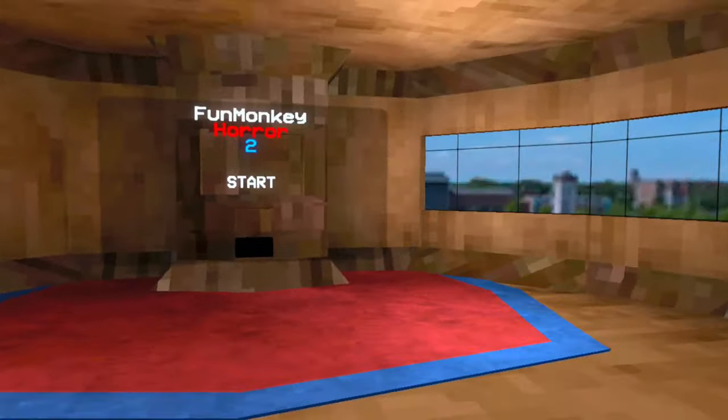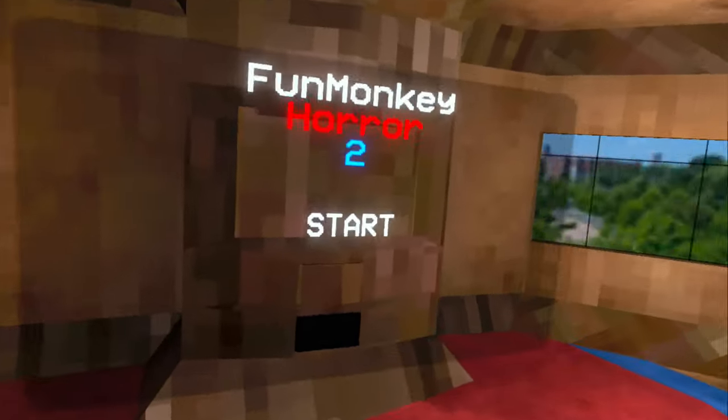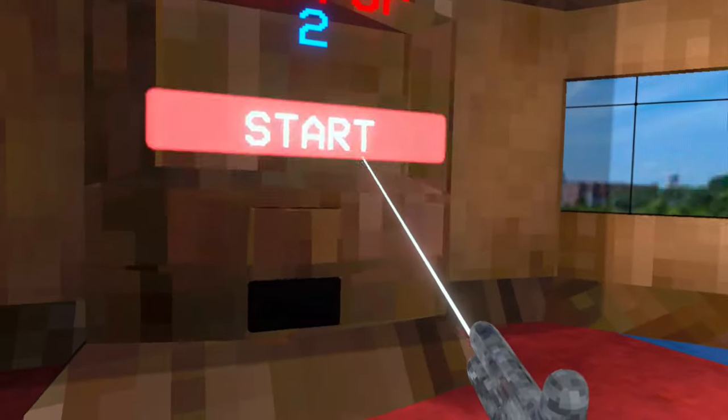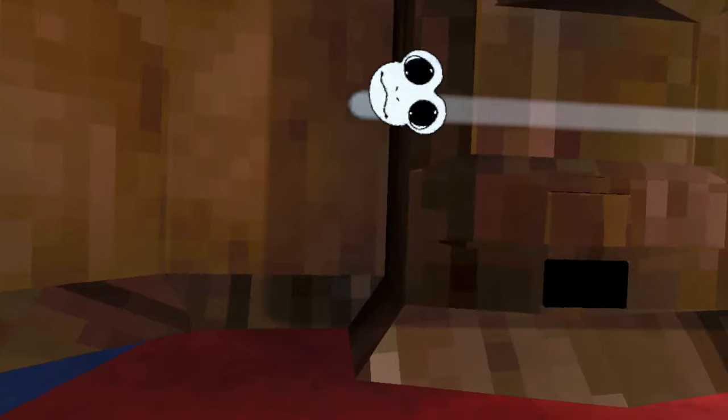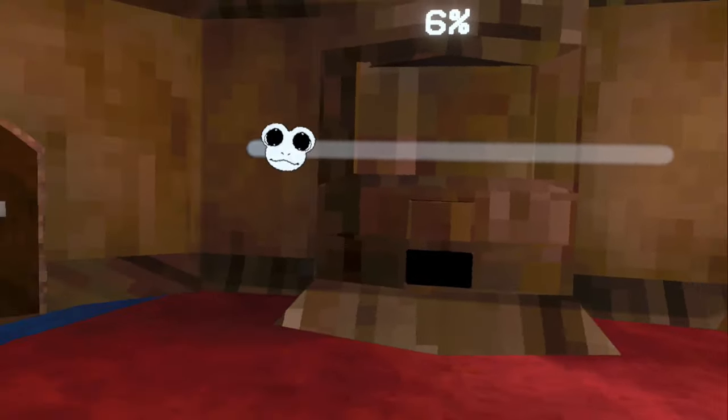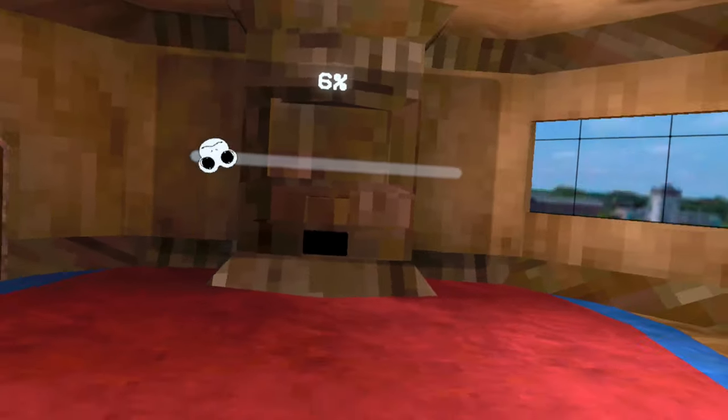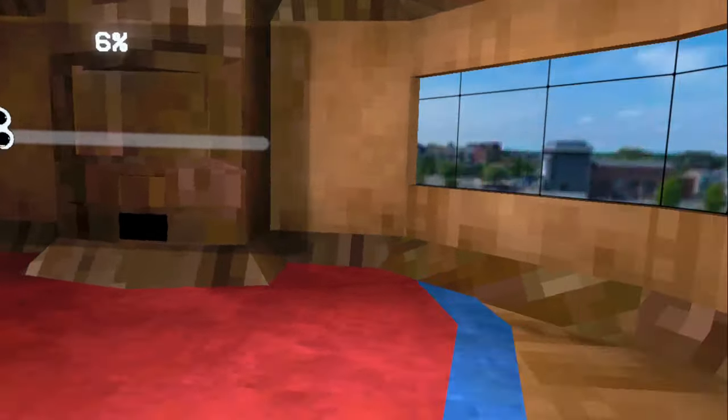Alright, so new Monkey Horror 2 update. I think it's the Halloween update. Look at that. It's a spinning monkey like capuchin. Wow, but it's pretty cool. I'm not gonna lie.